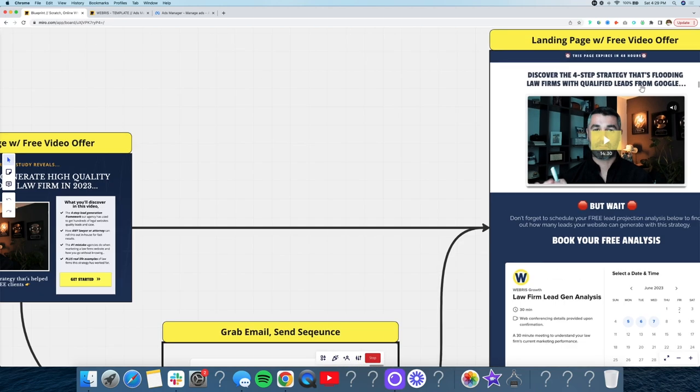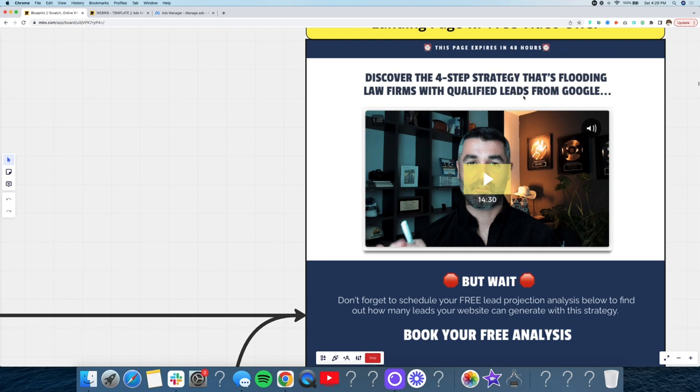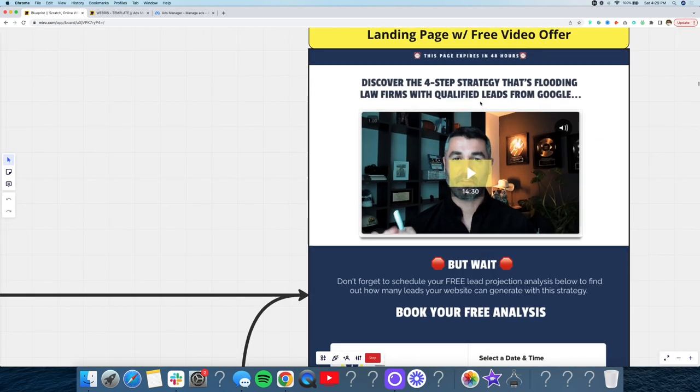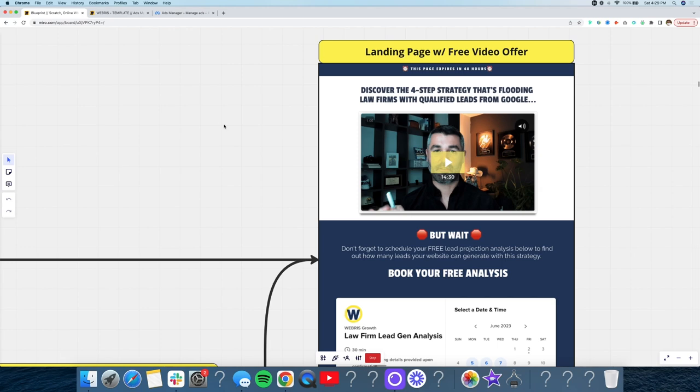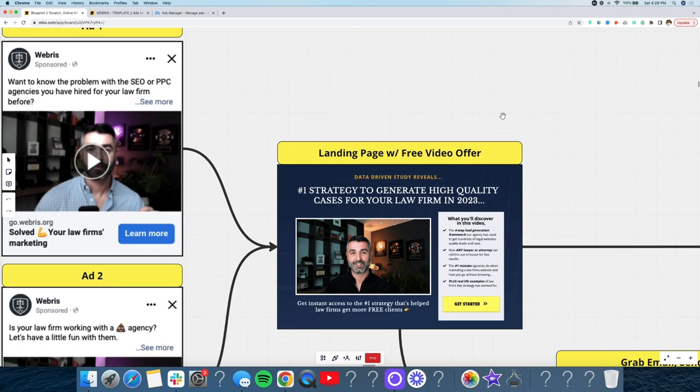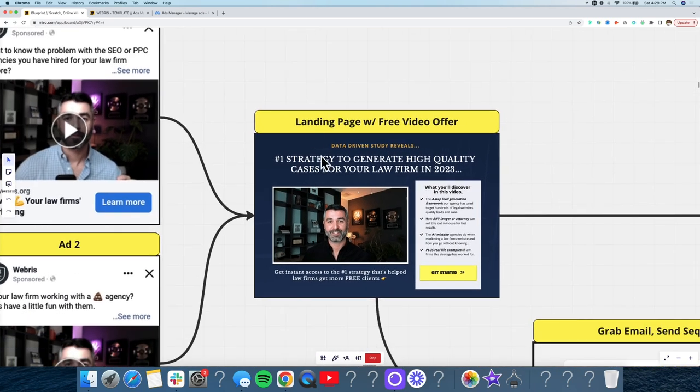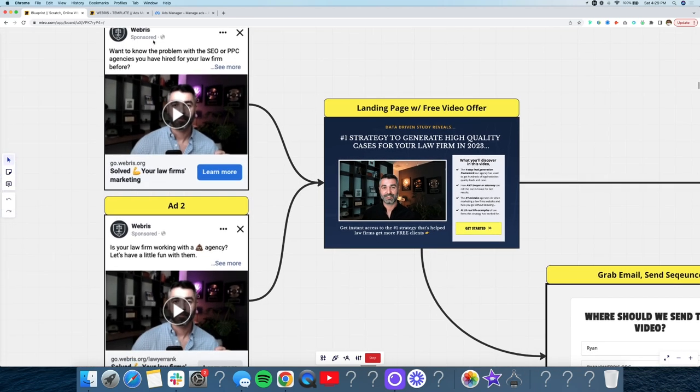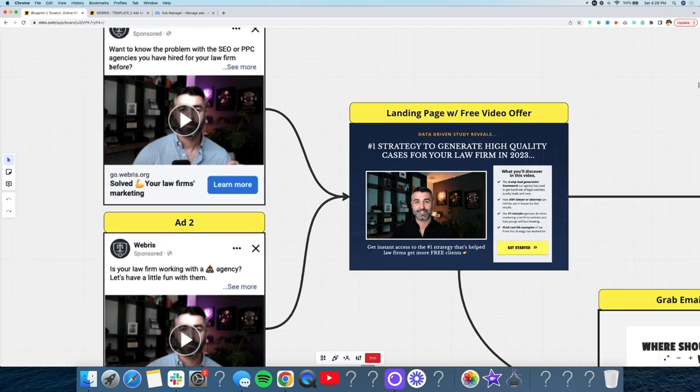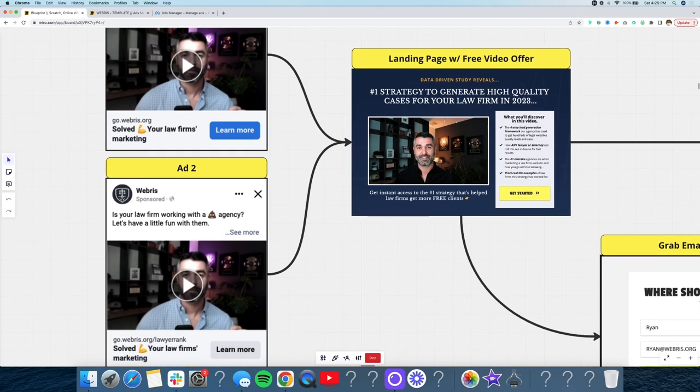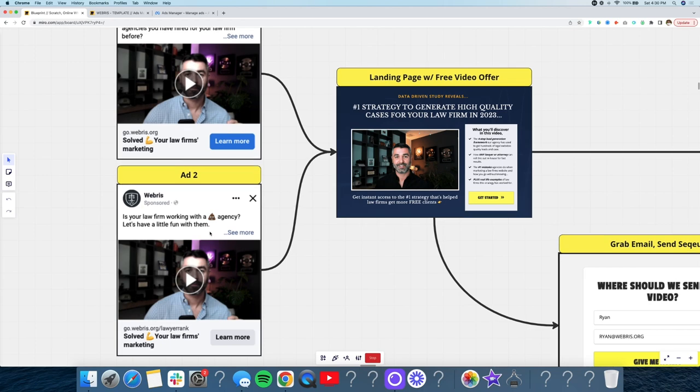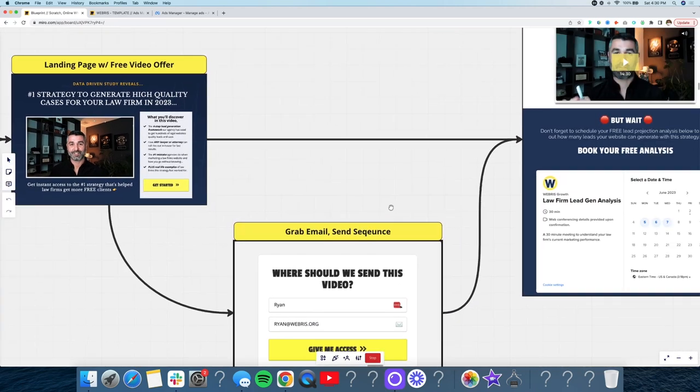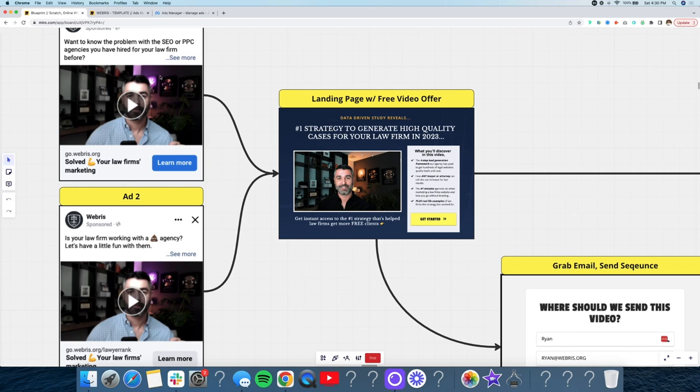Whatever it is that the problem that we're speaking about here, we want to make sure that we're addressing this here and we'll break it up into different hooks and angles, which I'll talk about in a second. So you can see the clear pain point that we're going with here is basically how law firms can get leads from Google because a lot of them I know spend a lot of money with agencies, don't get a lot of results. So landing page here, number one strategy to generate high quality leads. So we're literally telling them this is how to do it. It's a strategy that we have. And then the ads problem with SEO agencies hired before again, drilling into this pain point, this problem of having hired agencies that don't get results. And you see it again here is your law firm working with a shitty agency. Let's have a little fun with them. So again, the goal with these is to hook them in, but it has to be tied to this problem or pain point. This is a huge pain point and it's a very attention getting pain point. We know because we've tested a million times, but this is still tied to the fact like they don't like their agency because they're not getting them results.